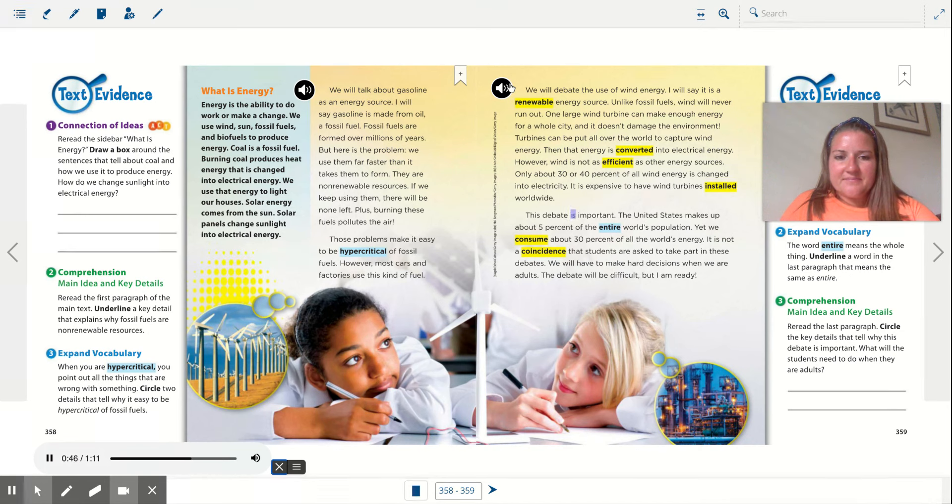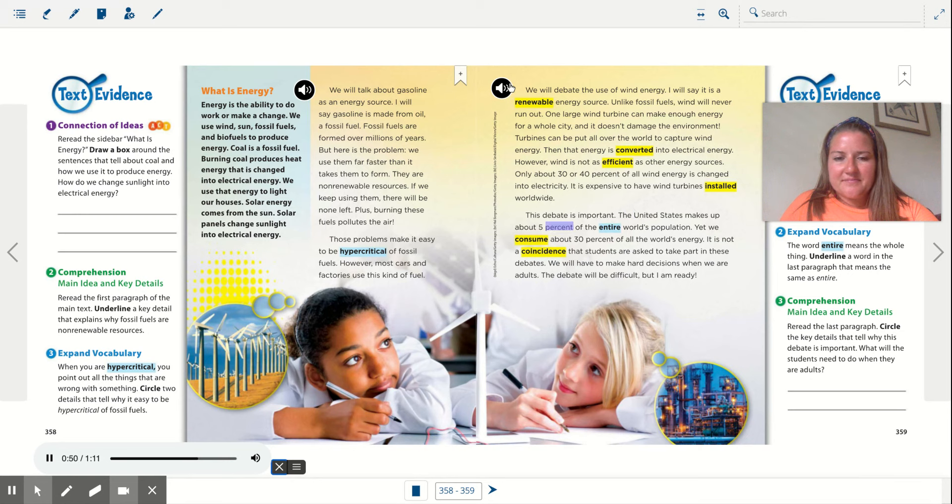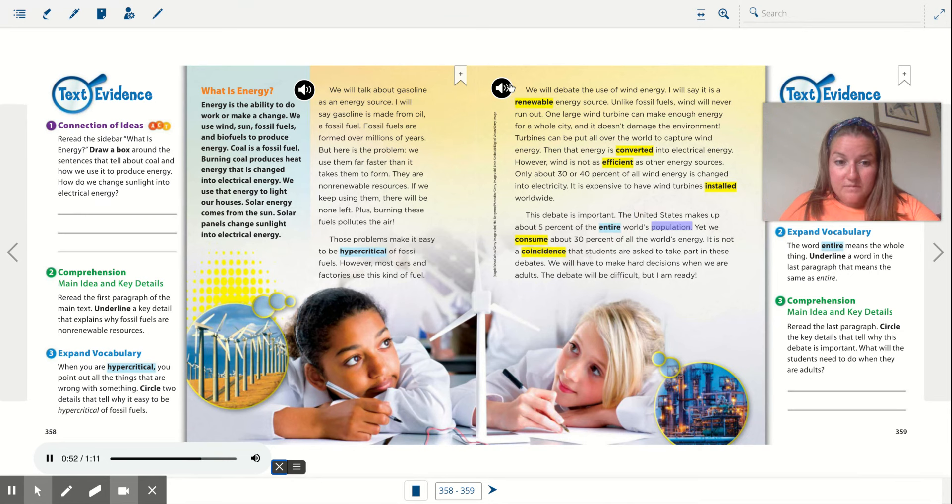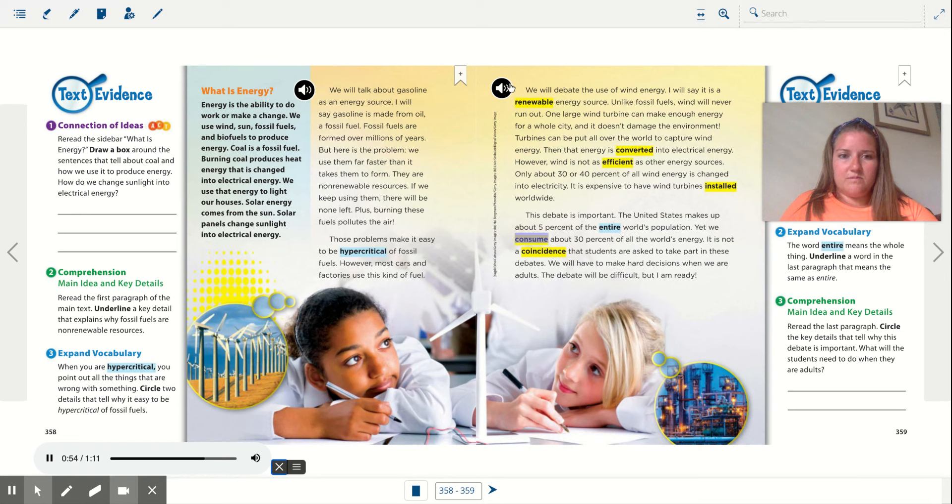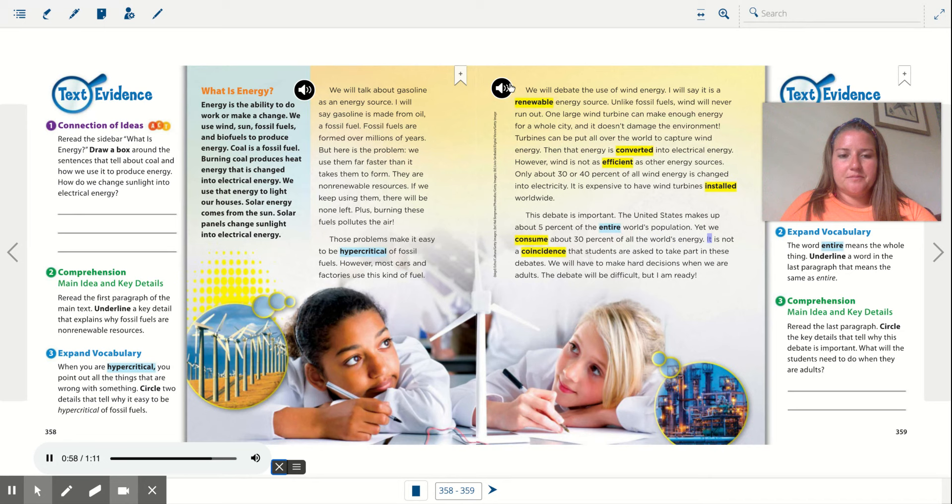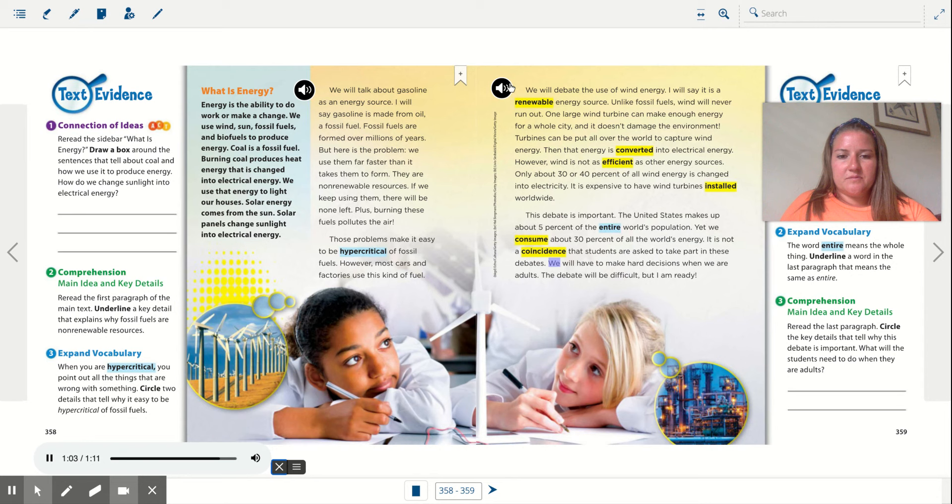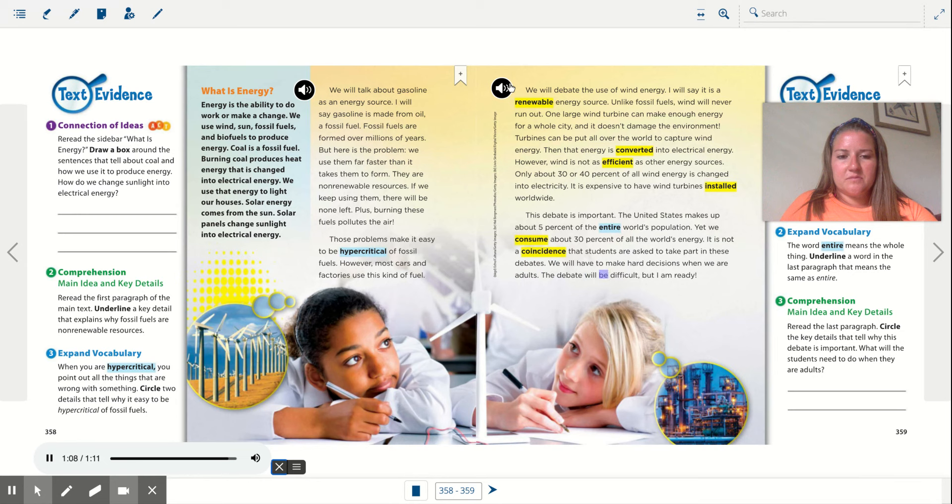This debate is important. The United States makes up about 5 percent of the entire world's population, yet we consume about 30 percent of all the world's energy. It is not a coincidence that students are asked to take part in these debates. We will have to make hard decisions when we are adults. The debate will be difficult, but I am ready.